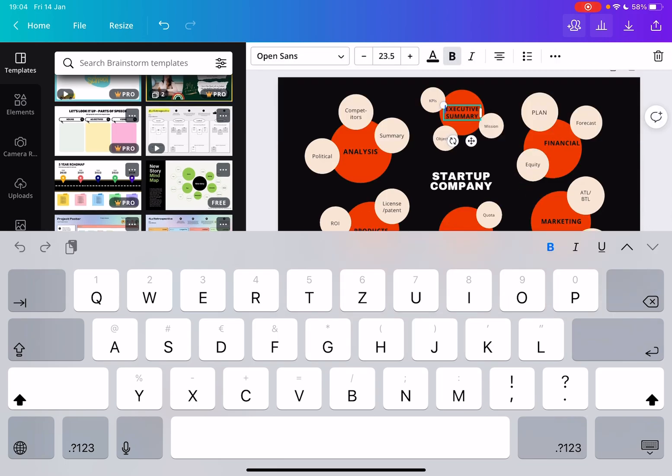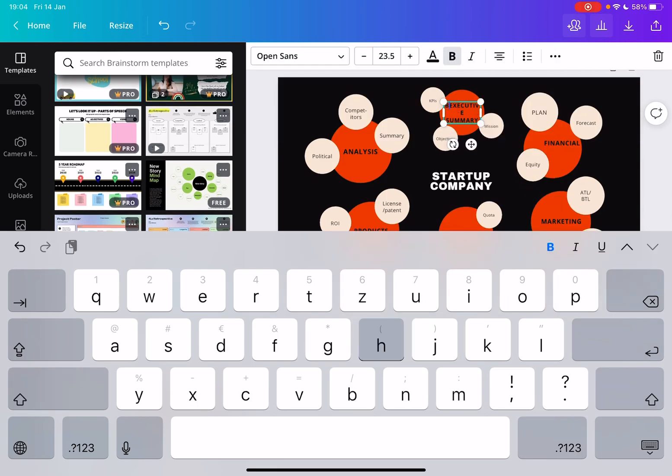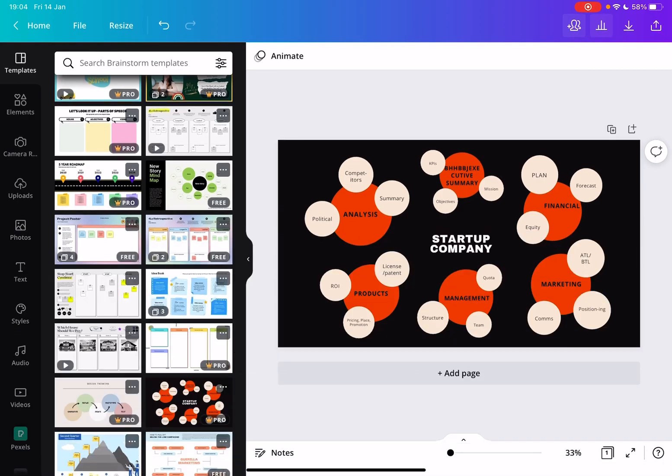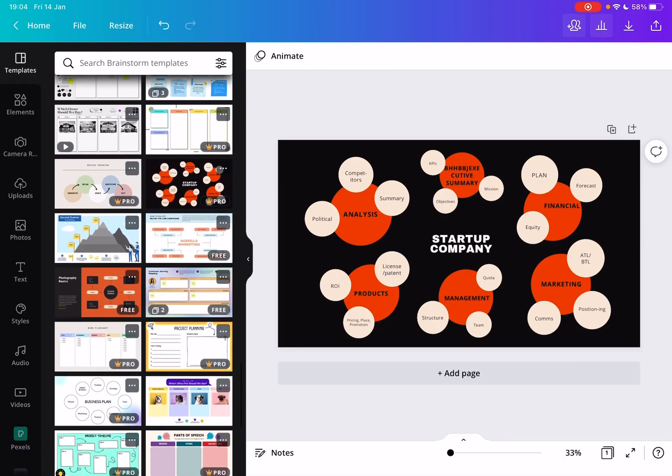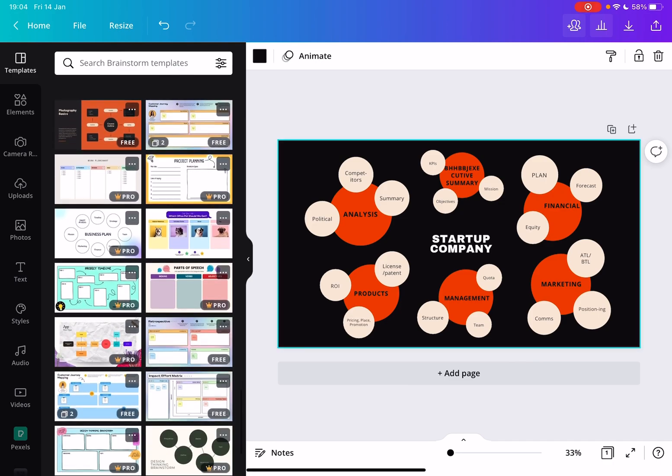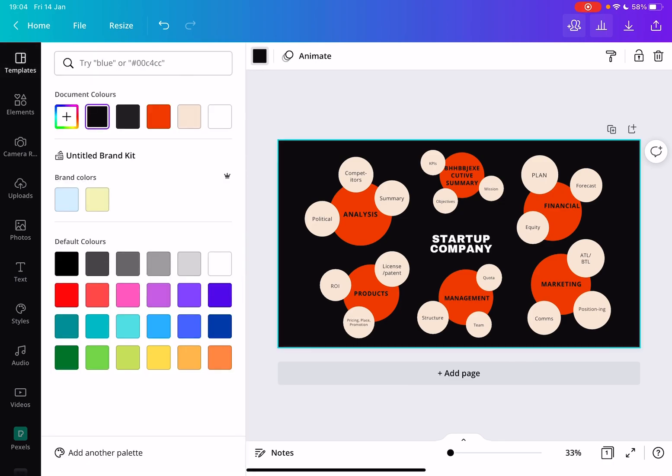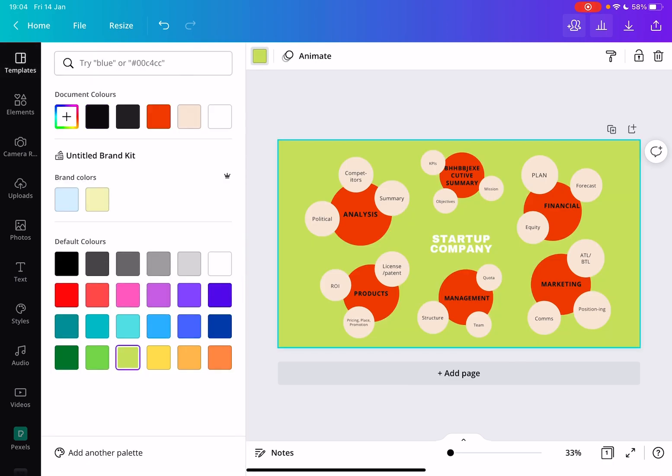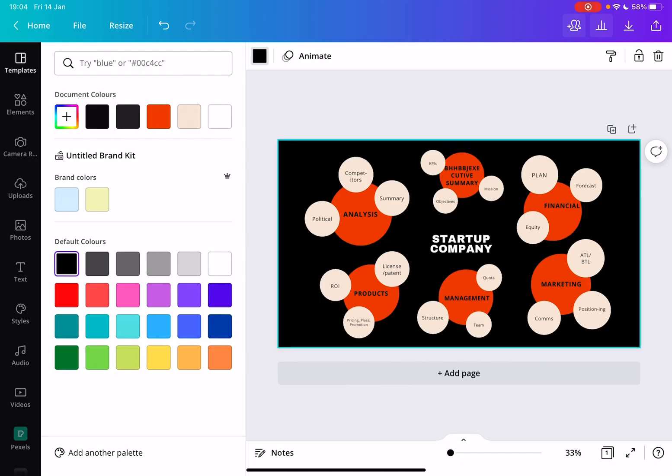You can add more elements if you want to add more details or anything. So it's really easy to customize. You can even change the background color very easily and you can make it fit your own presentation or your own ideas.